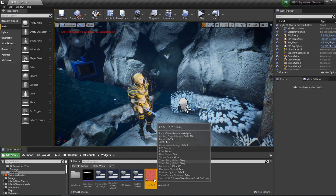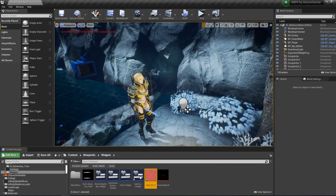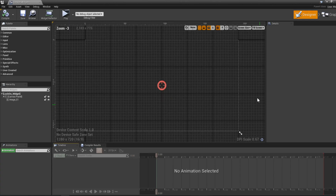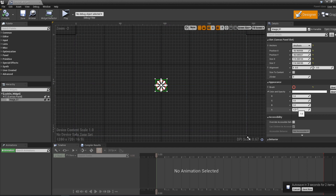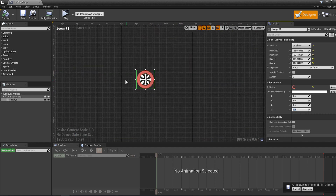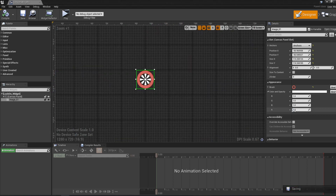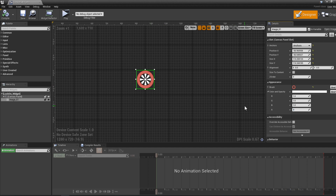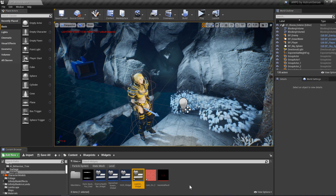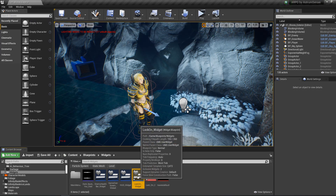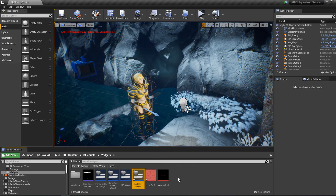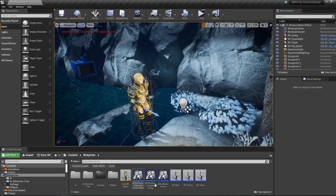One more thing: select the image and go to the Alpha property. We can make it slightly transparent for a cooler effect — I'll go with 0.6 instead of 1.0. Compile, and we are done with the widget for now. We might need to scale it later, but for now we're good.